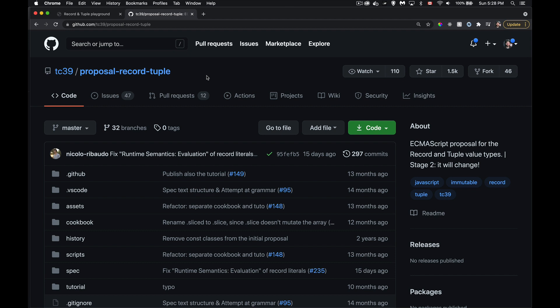Today's video is about a proposal for something new coming to JavaScript: two new data types, record and tuple. This proposal is currently at stage two, which is roughly halfway through the process. Stage zero is called 'straw man' — someone has an idea. Stage one gets an official write-up. Stage two means people have looked at the proposal and said it's worth debating, working out the syntax and how it would work.